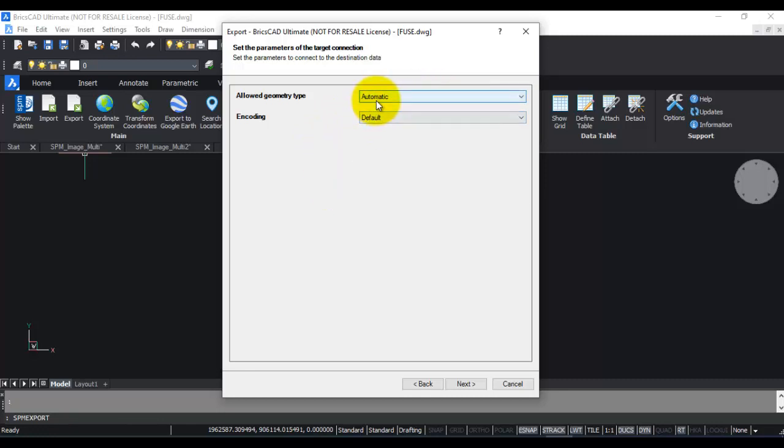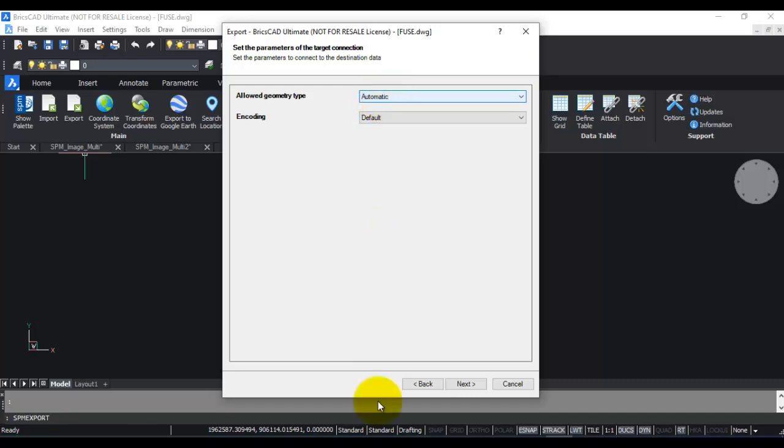When you leave it as automatic, all the point entities become point shape and linear entities become the linear shape. Spatial Manager will apply its best decision and create correct output.